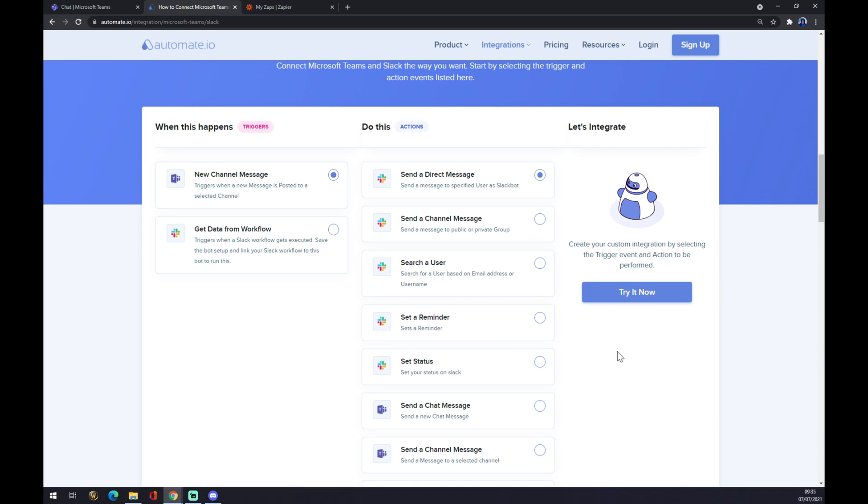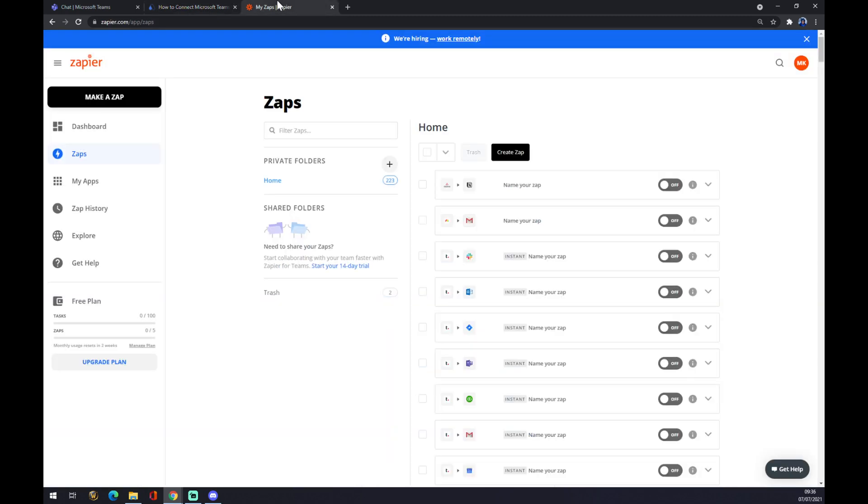Once we do that, we'll get redirected and we'll get asked to log into our automate.io account, and we are a couple of clicks away from finishing this integration. As I said before, I will leave the link in the description underneath this video. We can also use zapier.com. We also need to create an account here.